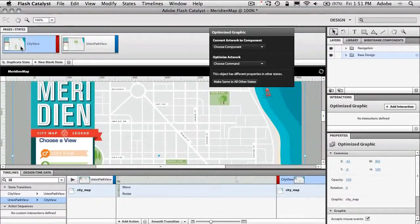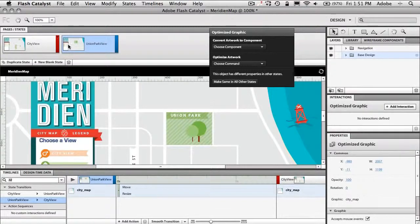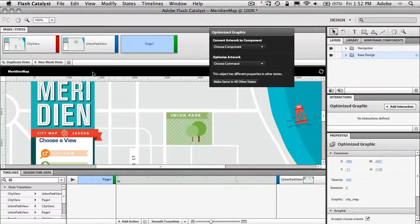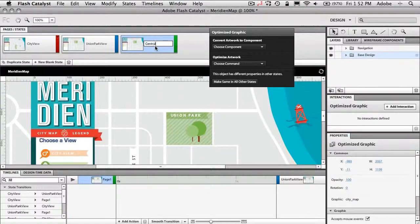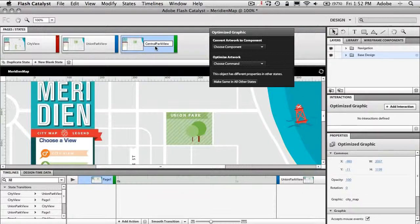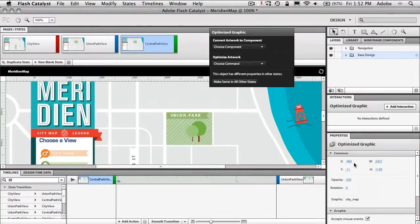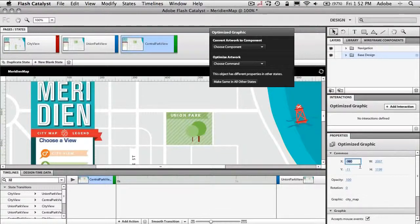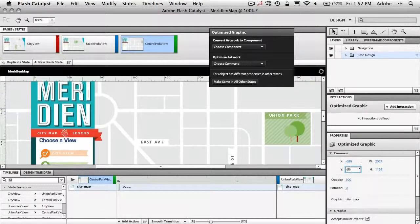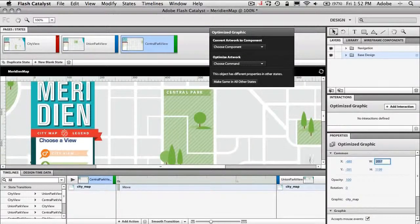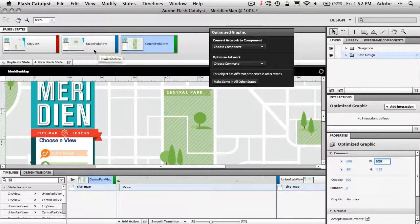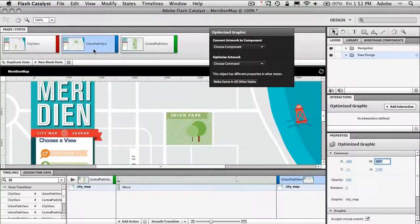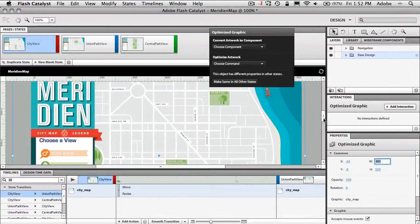So we've got this page ready to go. So this is our City View which is zoomed out. Our Union Park View which is zoomed in. Now we'll duplicate this state and we'll call this one our Central Park View. Okay so we've got the next new page. And same thing. Now we're already zoomed in. So we just need to move it to where the Central Park View is. So again I'll just do it mathematically. We'll give it an x-coordinates of negative 680 and a y-coordinates of negative 591. And that will zoom it in or just move it over to the Central Park View. So now I've got Central Park, Union Park, and back to the standard City View.